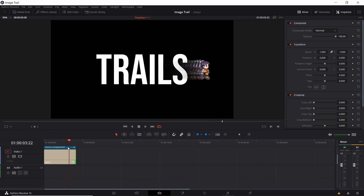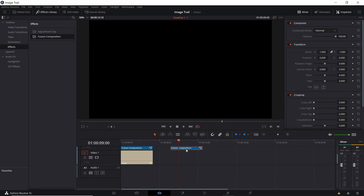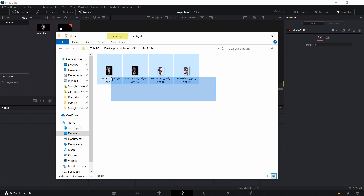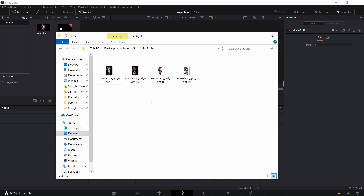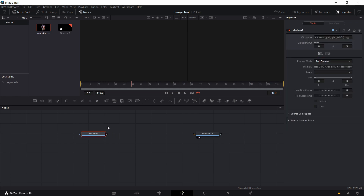In order to create a Fusion composition effect from scratch, we're going to open up the effects library, go to effects, and drop a Fusion composition somewhere into our timeline. Select it from the timeline with a left click and then go over to the Fusion tab. I'll add in the base animation to the node section. The animation I'm bringing in is just a series of PNG images — transparent PNGs. If you bring in a group that's numbered into the media pool, you can drag the animation all as one item into your node editor as your imported animation.